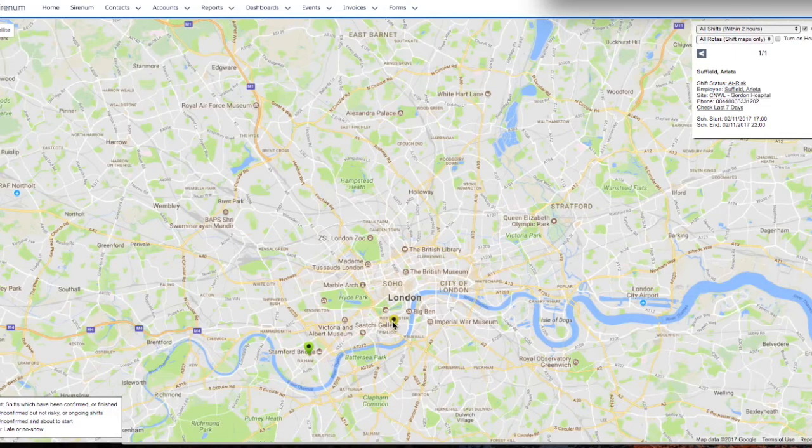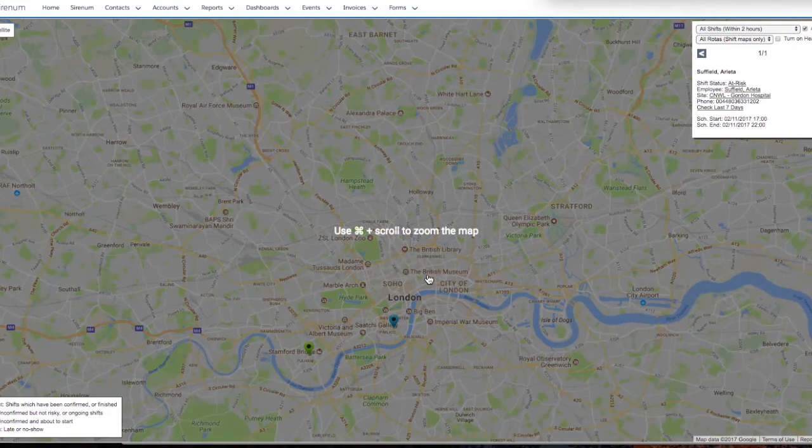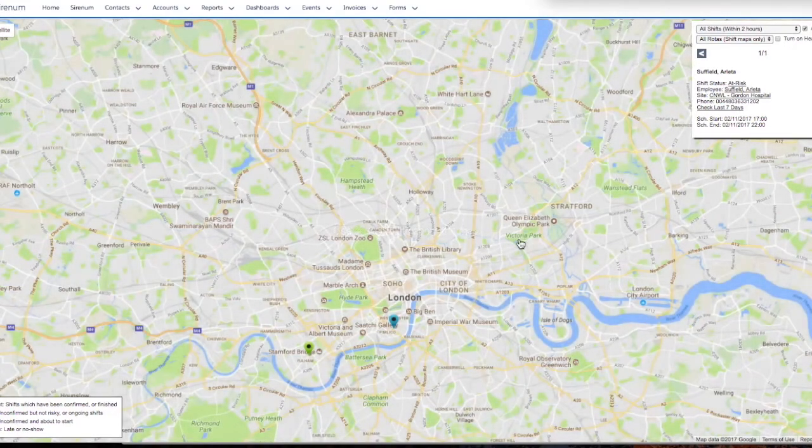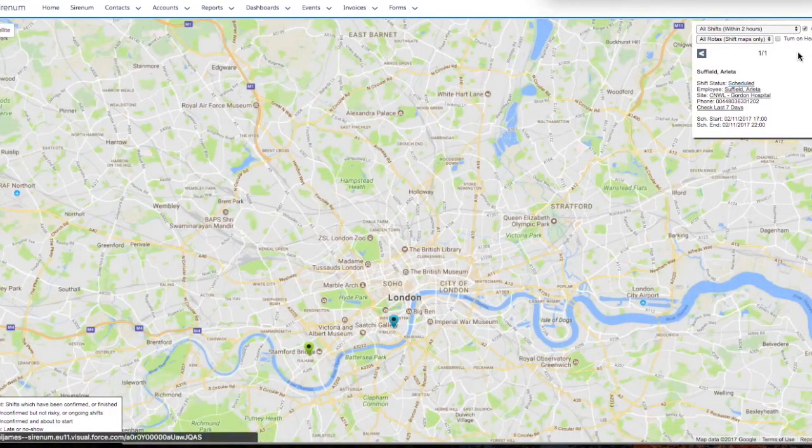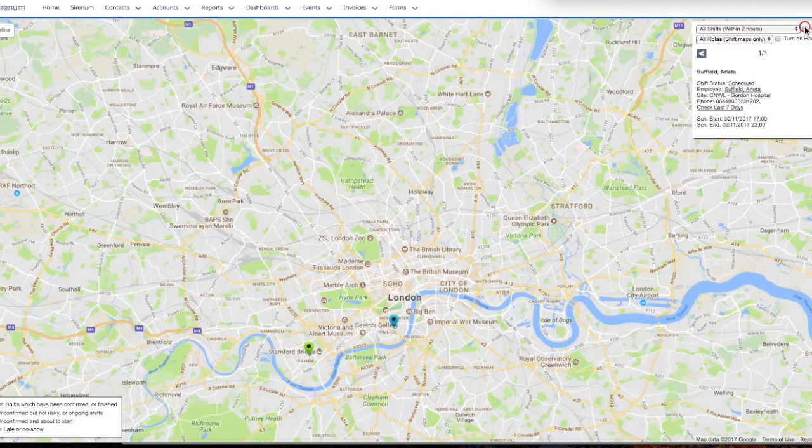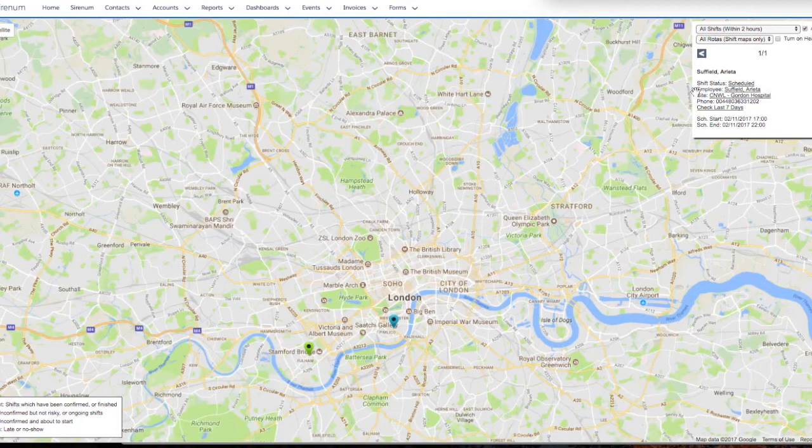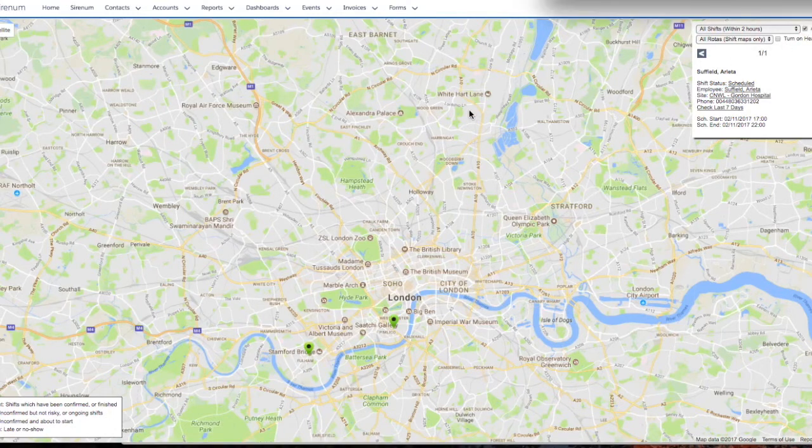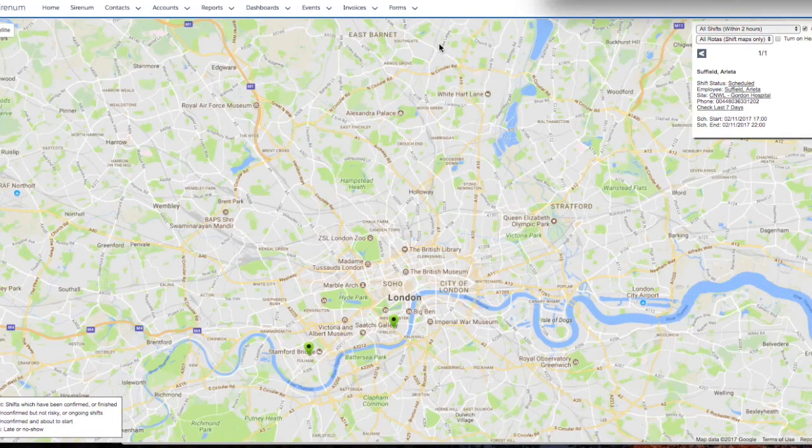I will go ahead and click confirm on my mobile app, and on refresh, the pin will change to blue. Now that the shift has been confirmed, my mobile app gives me the option to start the shift. Once I click start on the mobile app, you'll see the pin change its color to green. The value of our monitoring and advanced shift confirmation tools in managing a dynamic workforce is clear.